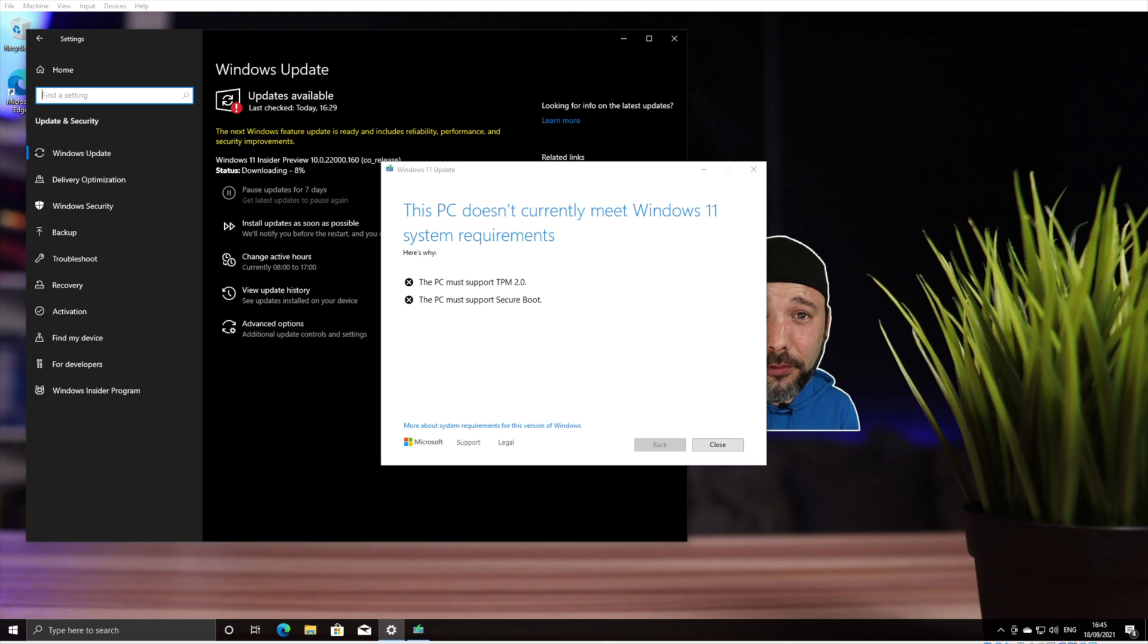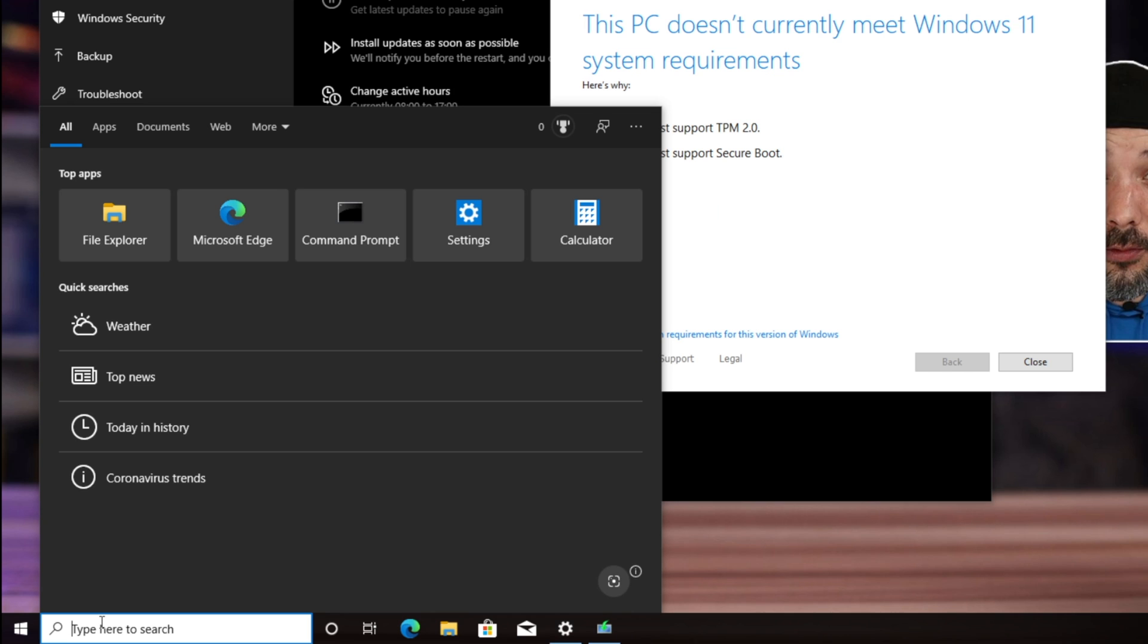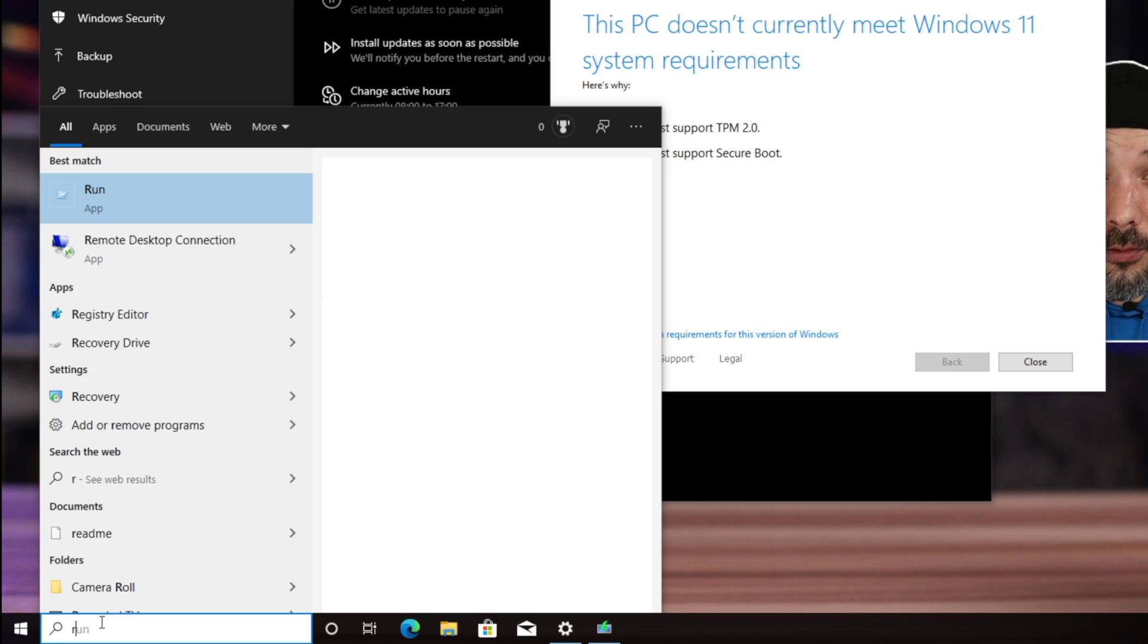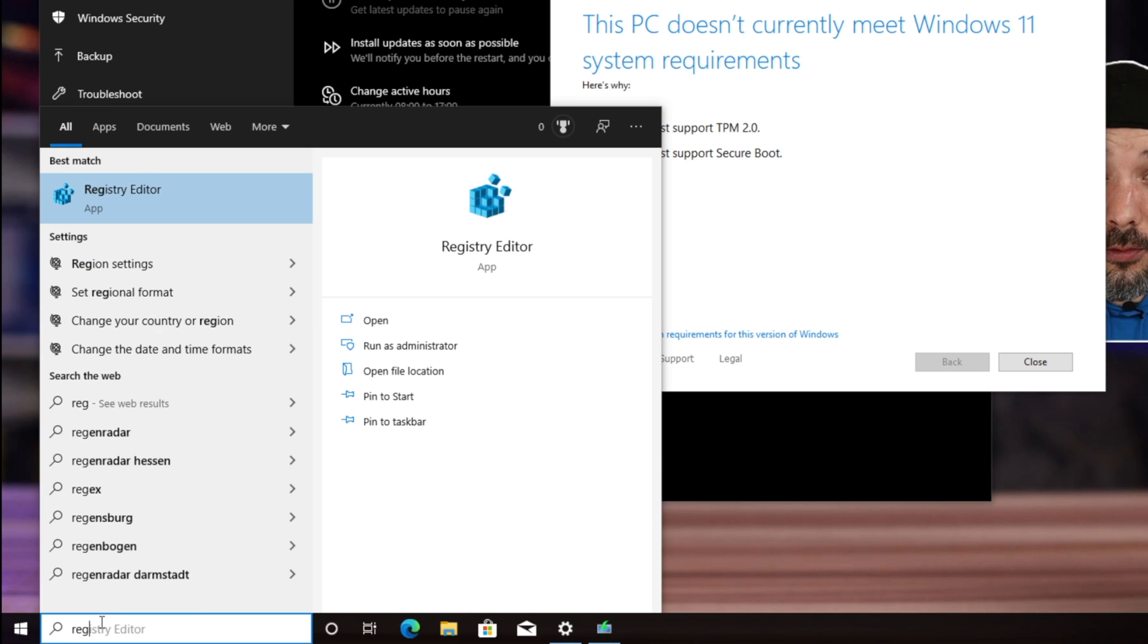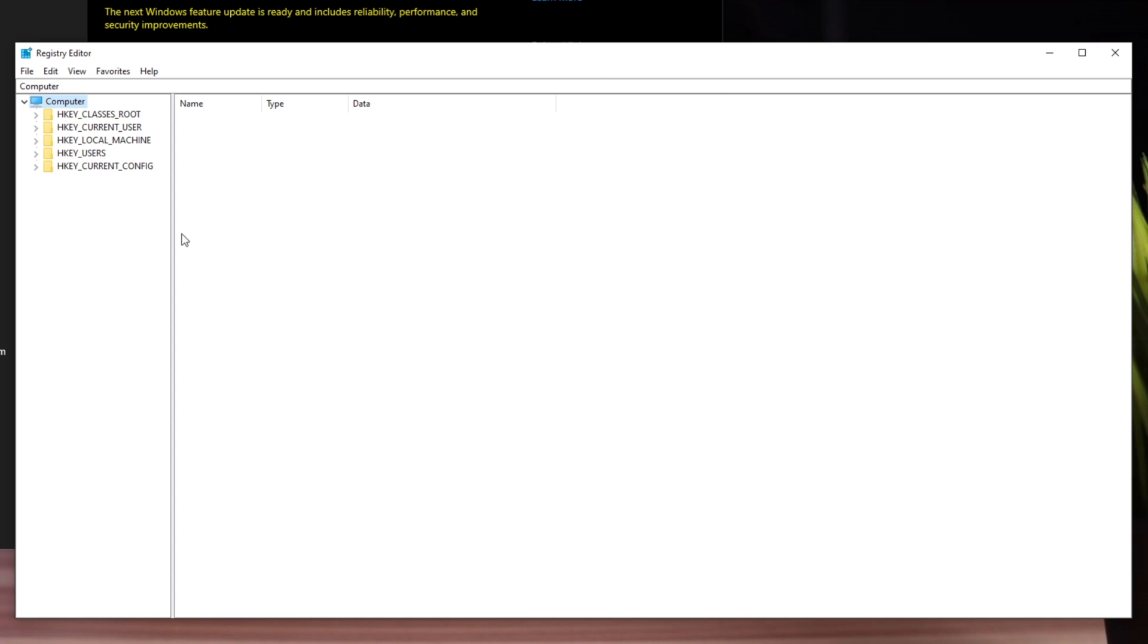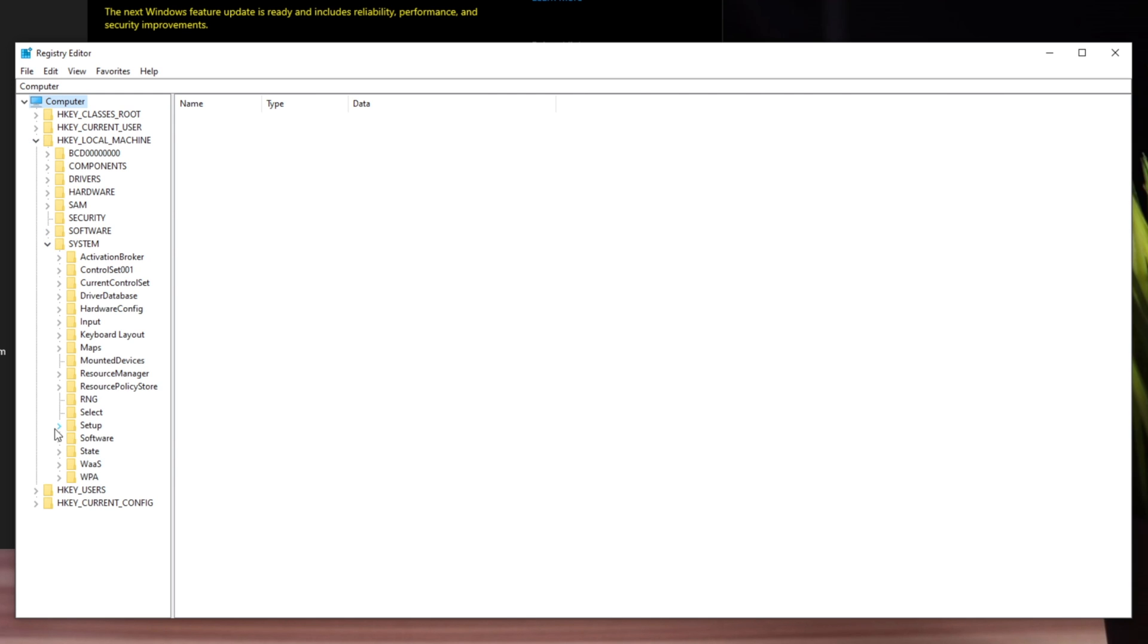To bypass this problem, go to the search bar, type regedit, and open the Registry Editor. Once open, navigate to HKEY_LOCAL_MACHINE, then System, and then Setup.